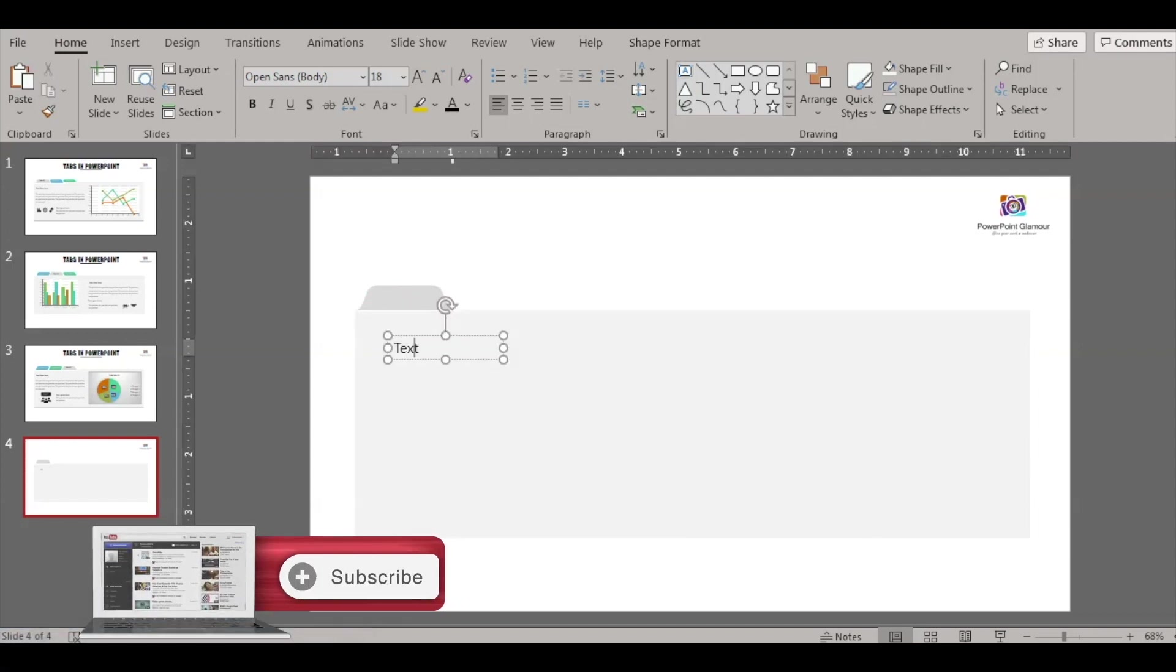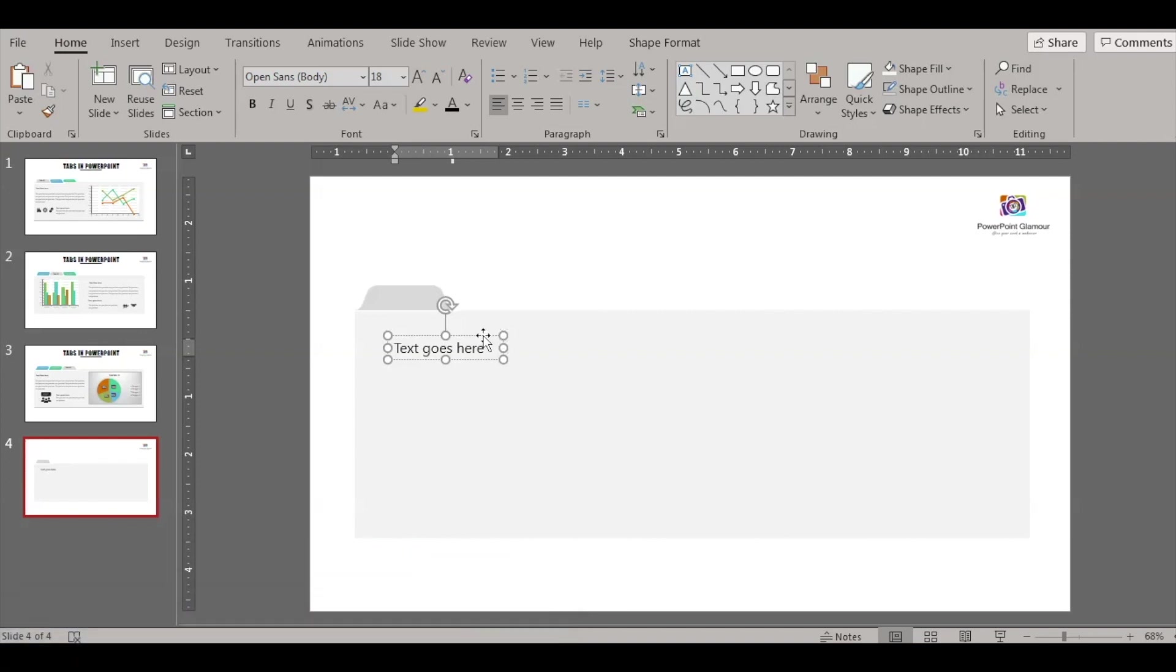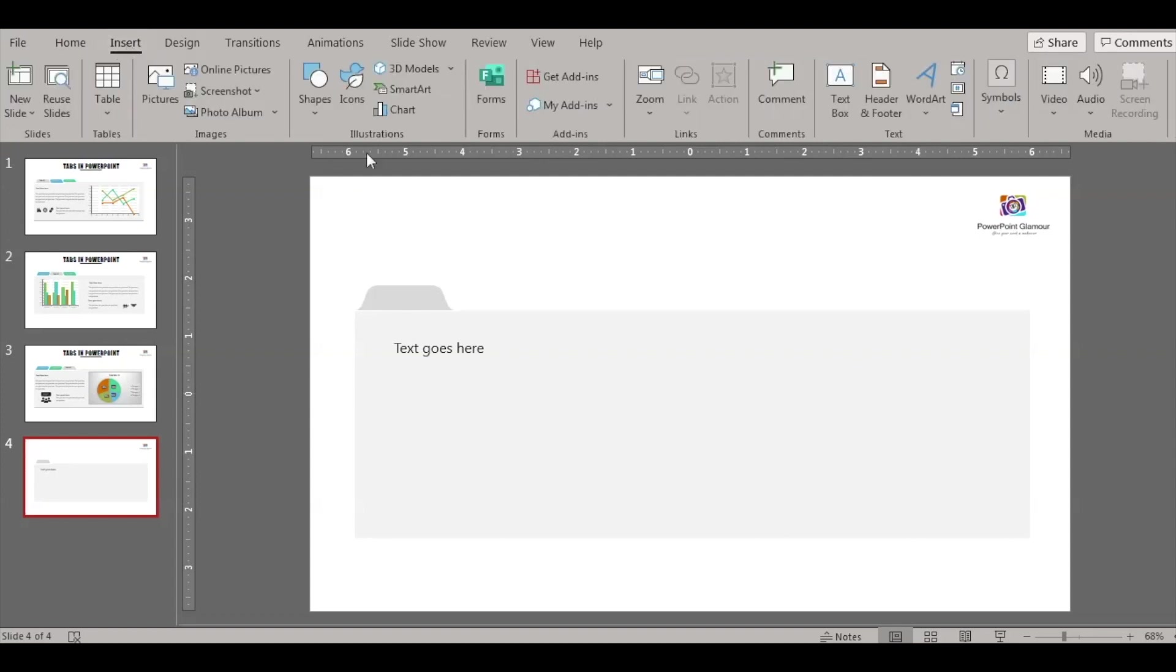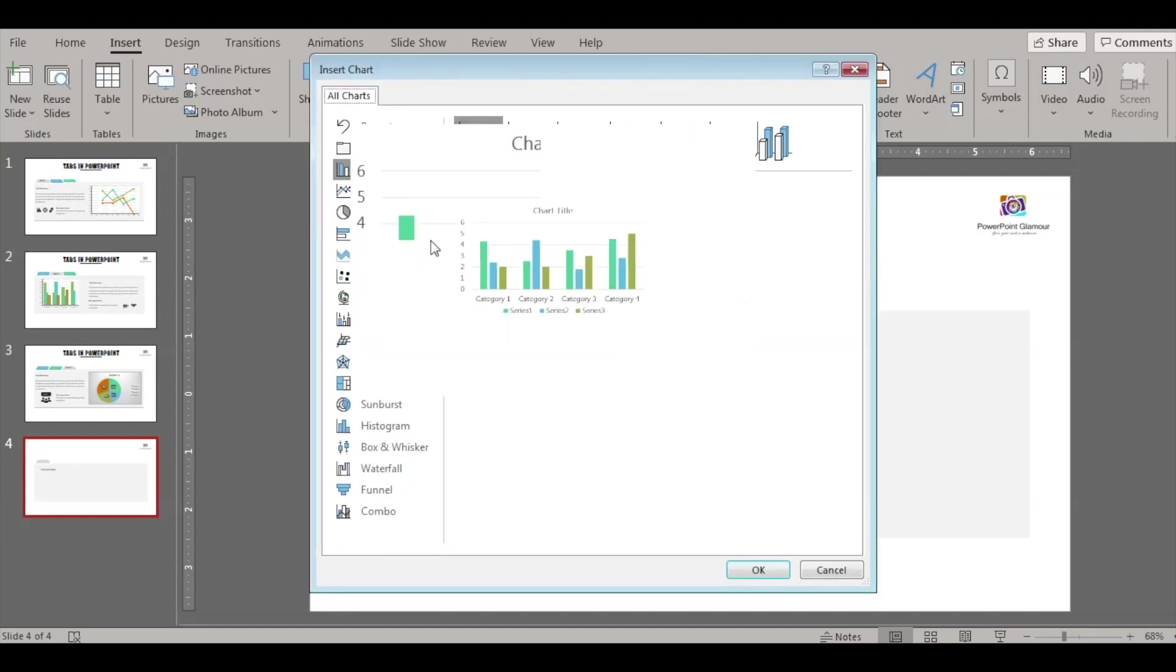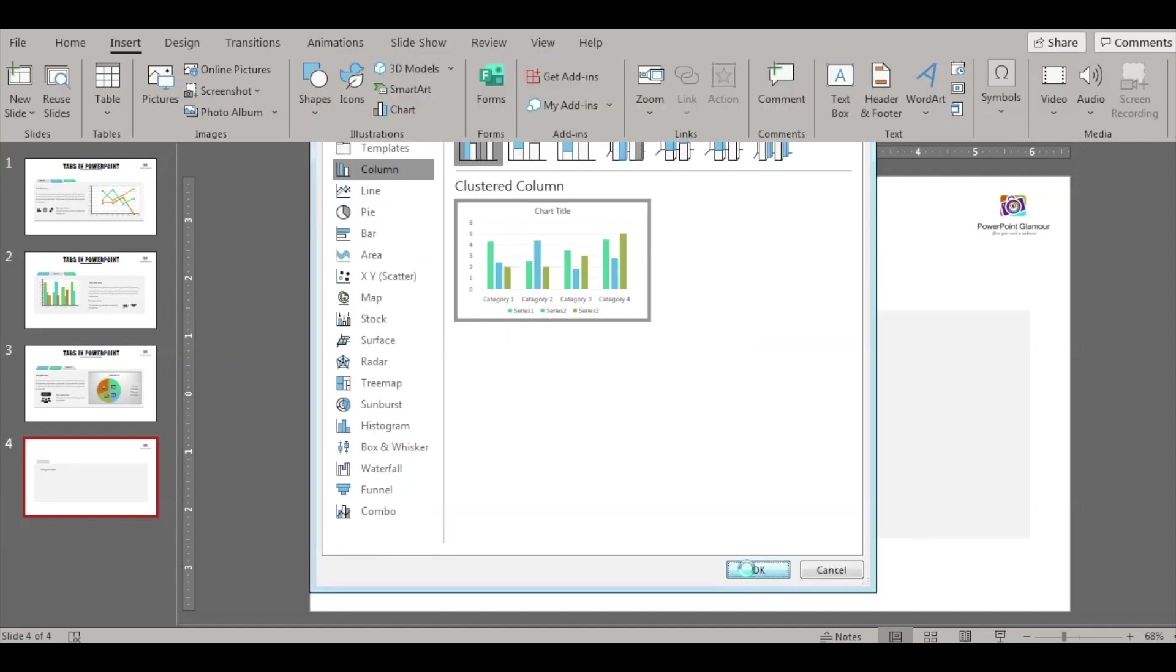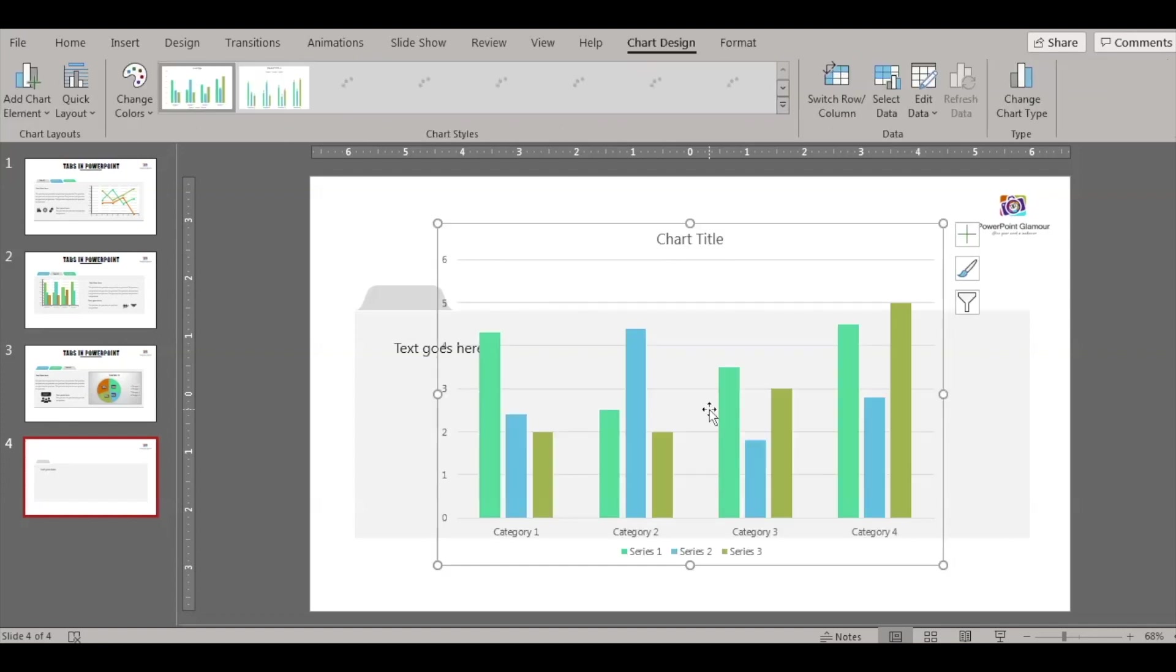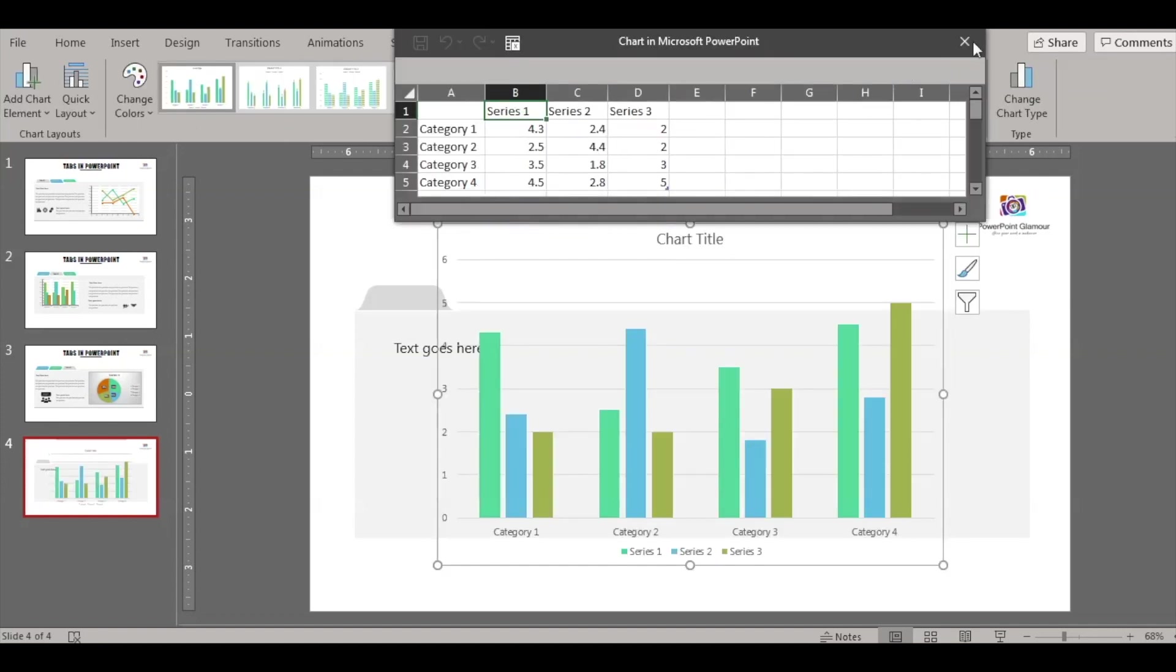Now on this area, you can type in the text that you want, any data that you want to present. So it can be text or it can be any charts that you want to insert. Let's go ahead and insert one chart as an example. It can be a bar graph, it can be a pie chart, or any information that you want to display in your first tab.